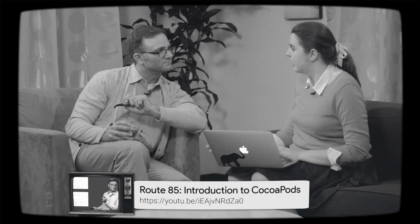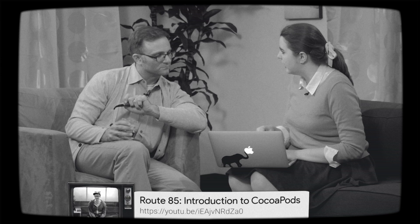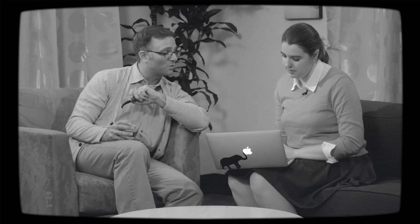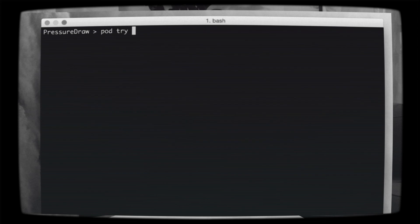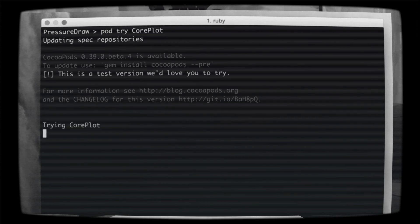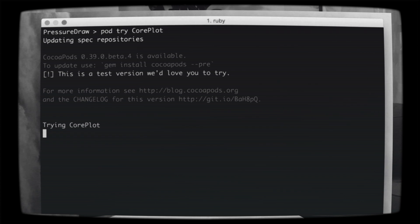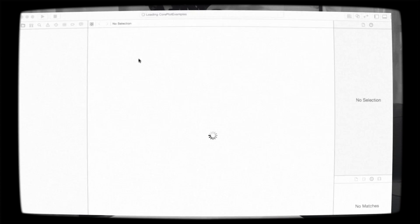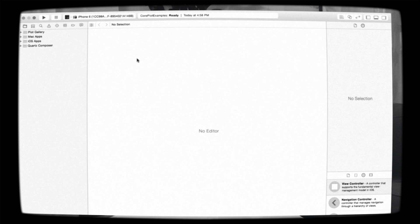Oh, but wait — I'm not in my Xcode project or anything. Does it matter which directory I'm in? Nope. CocoaPods will put this in a temporary directory, so you don't need to worry about it. Okay, so I'm going to go ahead and type pod try CorePlot. That's right. Now you can see that CocoaPods is downloading the GitHub directory and looking for any Xcode projects it finds. If it finds more than one, it might ask you which one to open, but it looks like in our case it only found one.